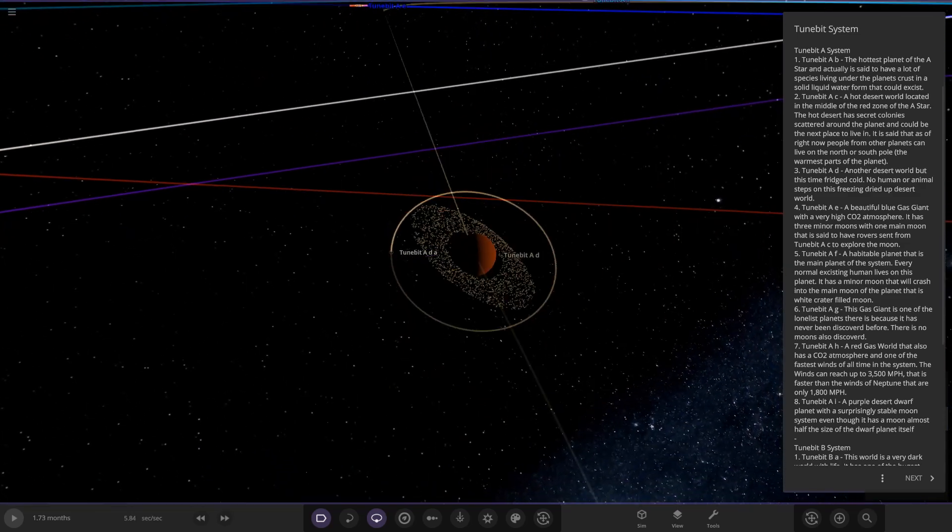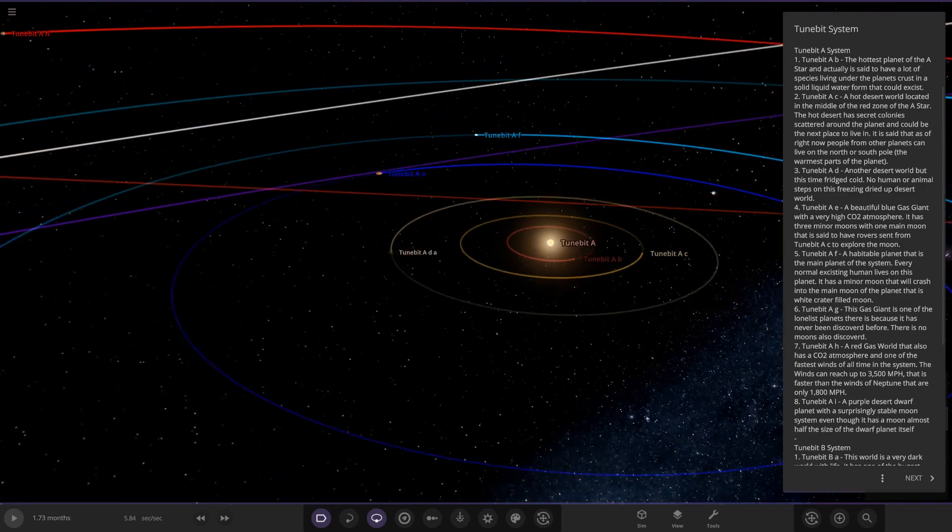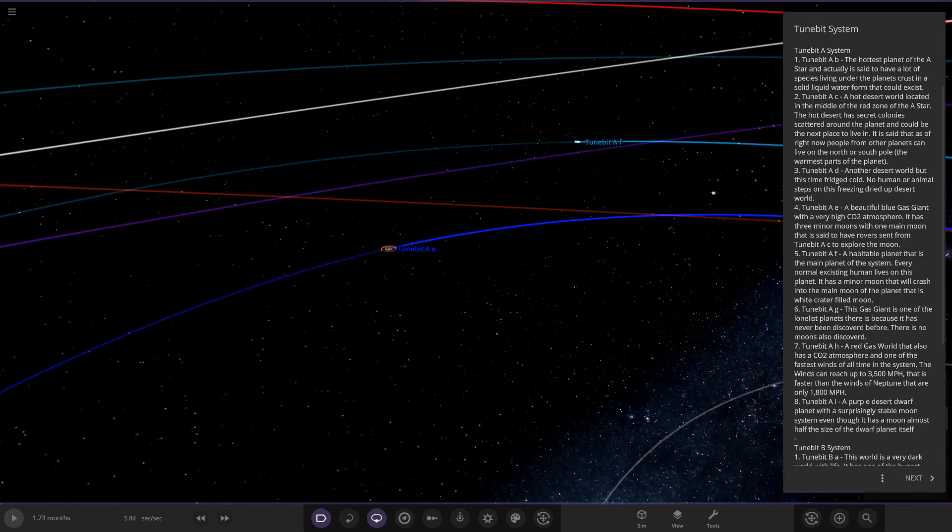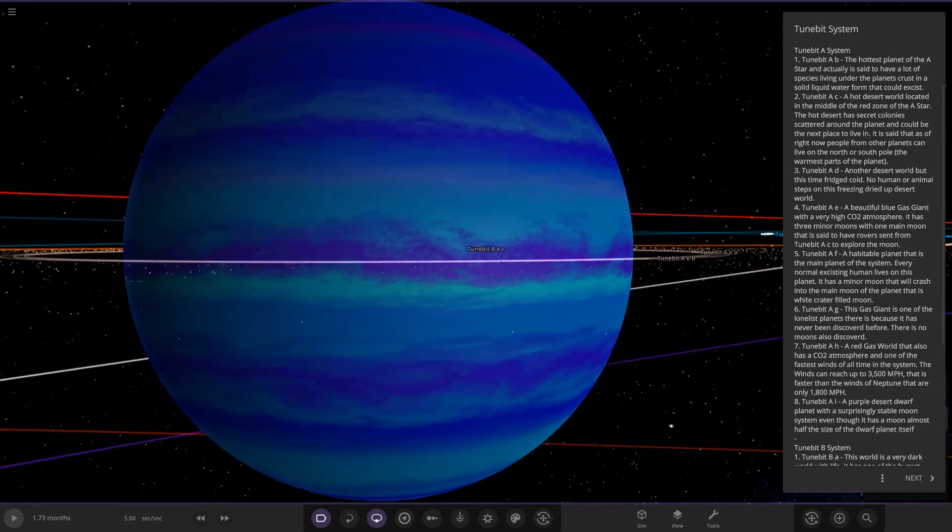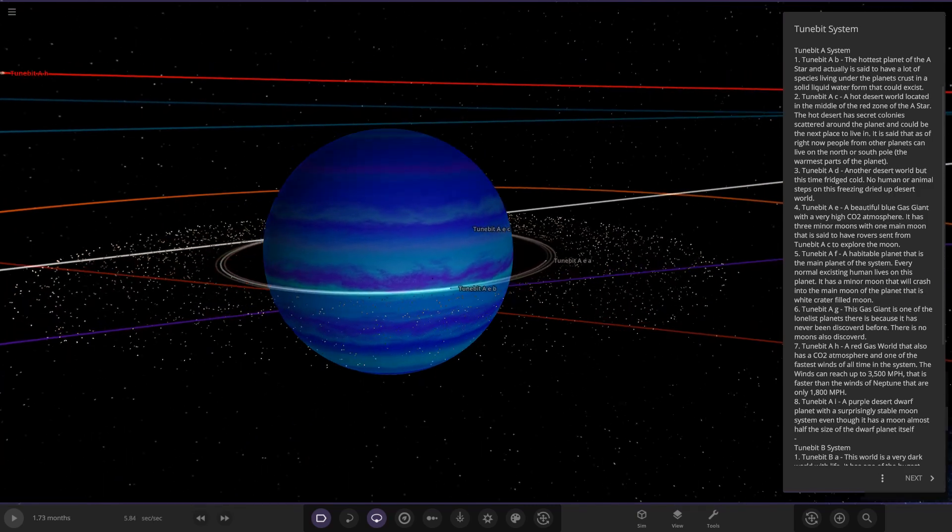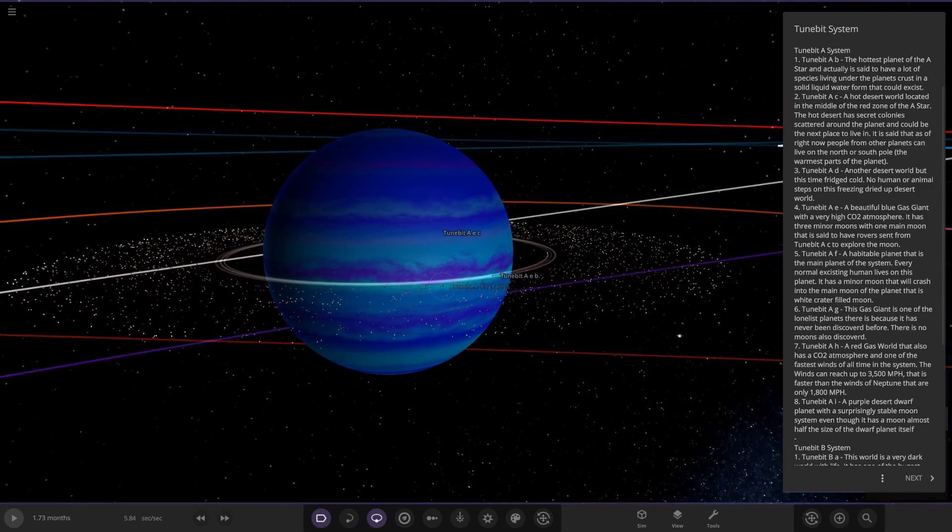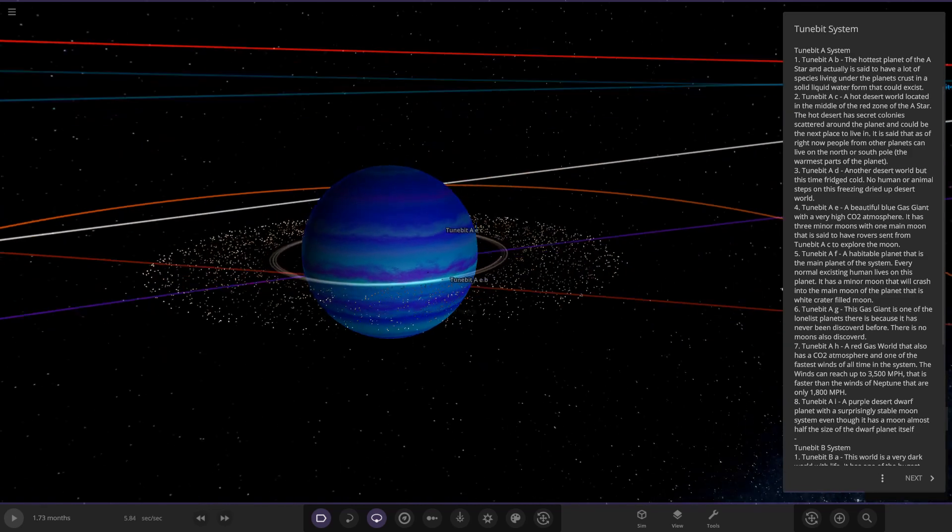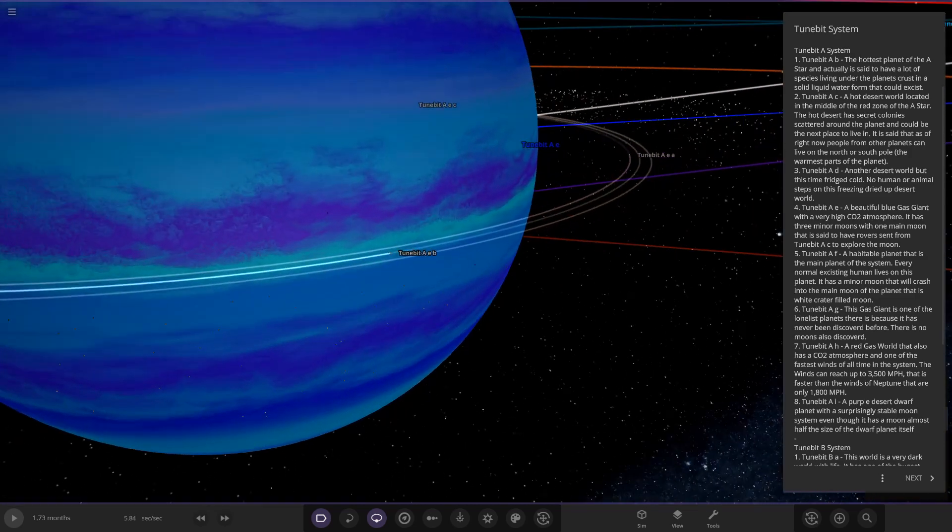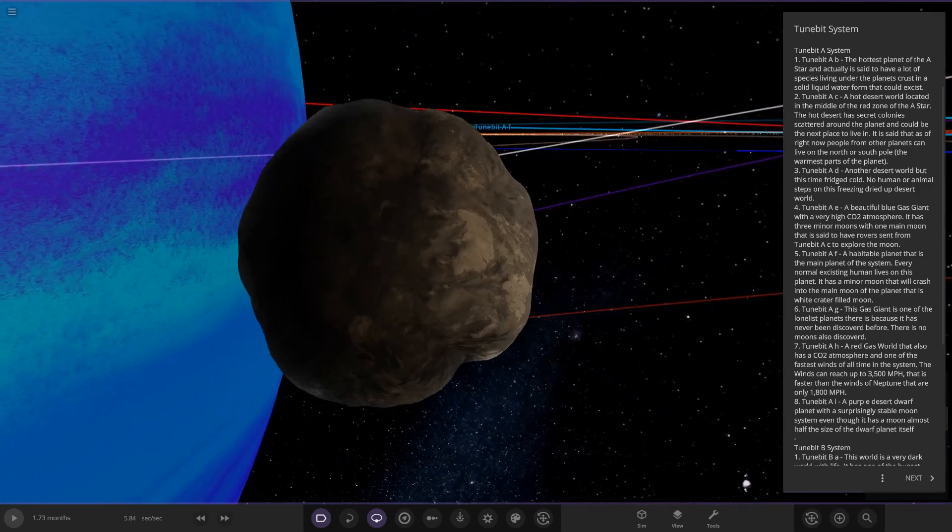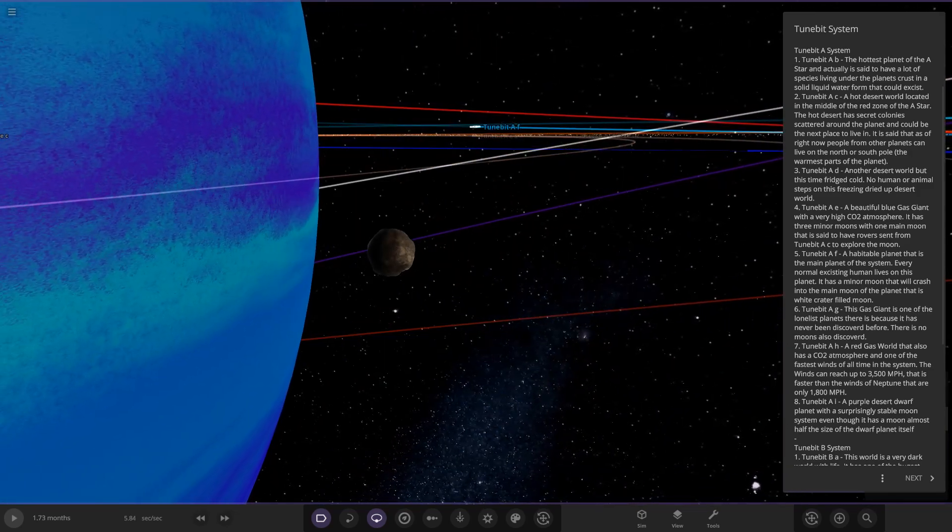Next up we've got TuneBit AE, a beautiful blue gas giant. With very high CO2 atmosphere. So it has three minor moons with one main moon that is said to have rovers sent from TuneBit AC to explore the moon. Let's look at the moons. They're all very close to the planet as well. Oh, they are dangerously close.